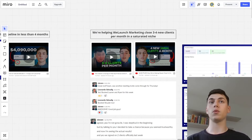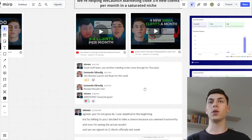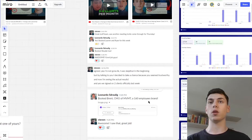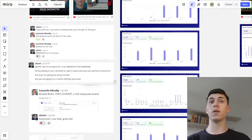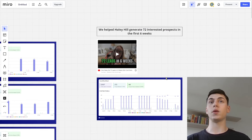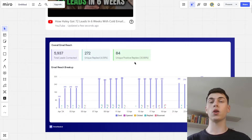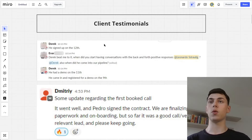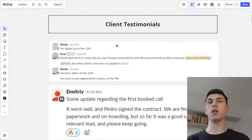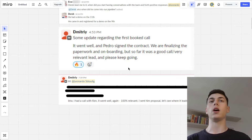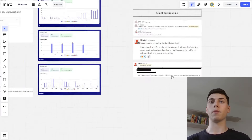Here's how we're helping Martin Close three to four new clients per month in a saturated market. Here's the client testimonial case study, some testimonials, and screenshots as well. And here's how we helped generate over 72 interested prospects in the first six weeks — now it's 84. Our client signed the first deal in the first eight days of running a campaign, and here's our client who signed the first deal from the very first booked call from our campaign.